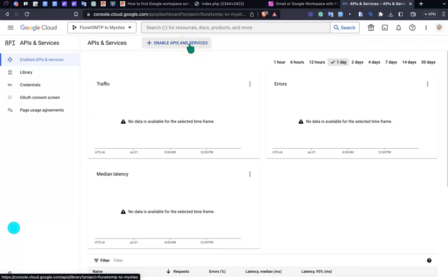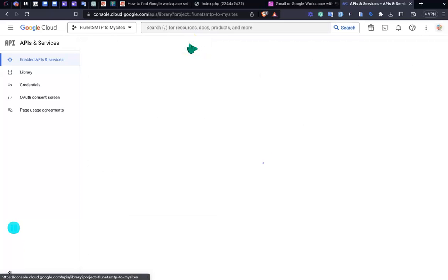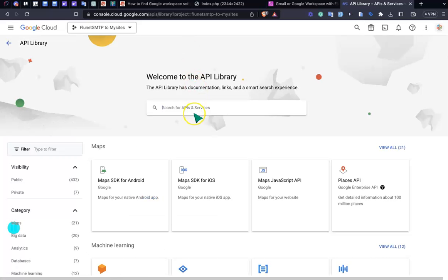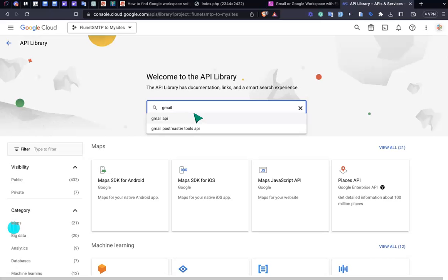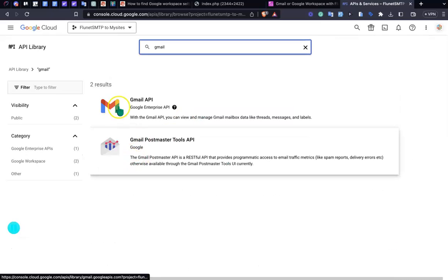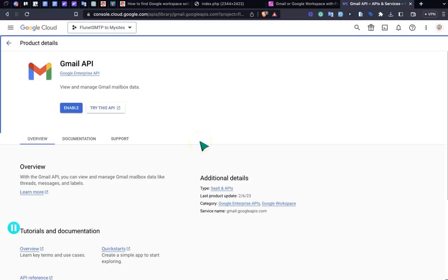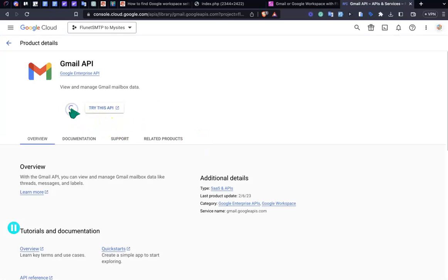Search for Gmail and hit enter. The Gmail API appears. Just enable it. It might take a few seconds, just wait here.